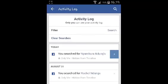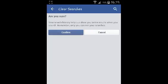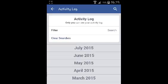And you can also clear all the searches by tapping on clear searches at the top there, and then confirm you want to clear all your search history. And that's it.